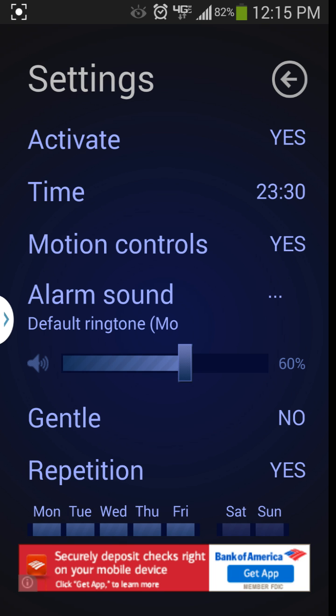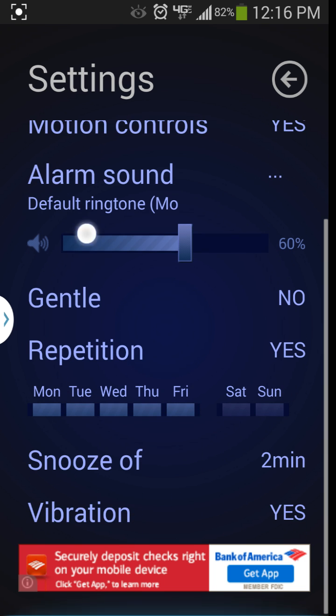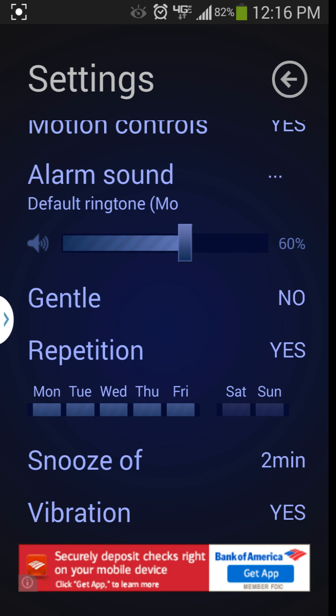Motion controls is basically if you want to shake your device left and right, it will turn off an alarm. You can pick your default ring for it or notification.